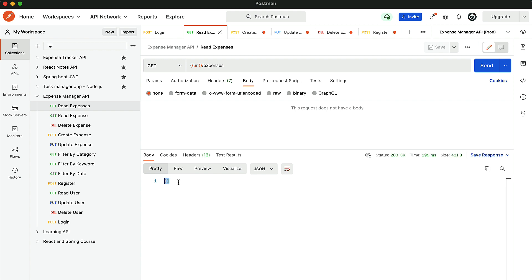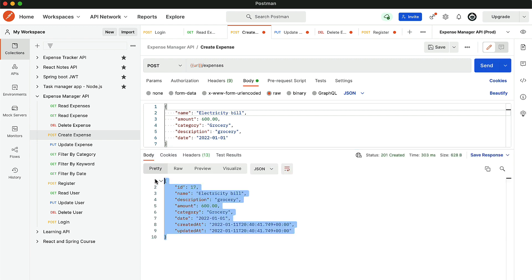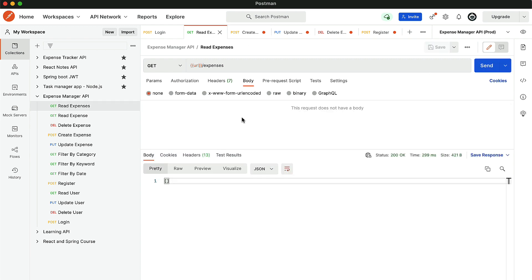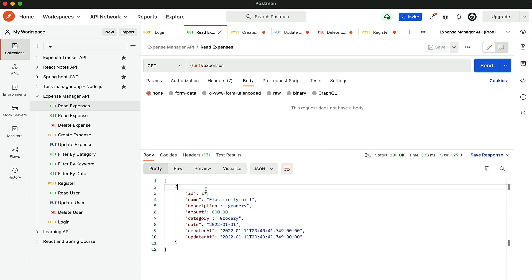Other users cannot see expenses created by other users. Let's go to create expense and quickly create an electricity bill and click send. We get the electricity bill back. And if you go to read expenses, you can see we get a single expense which was created by the current user Bharath.